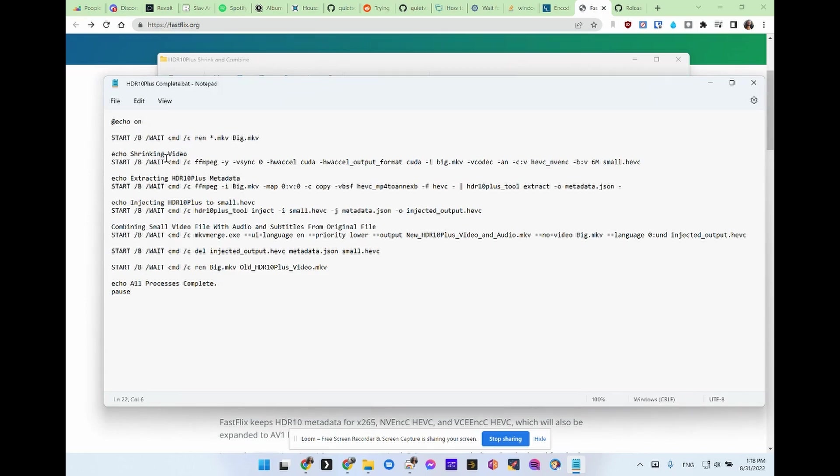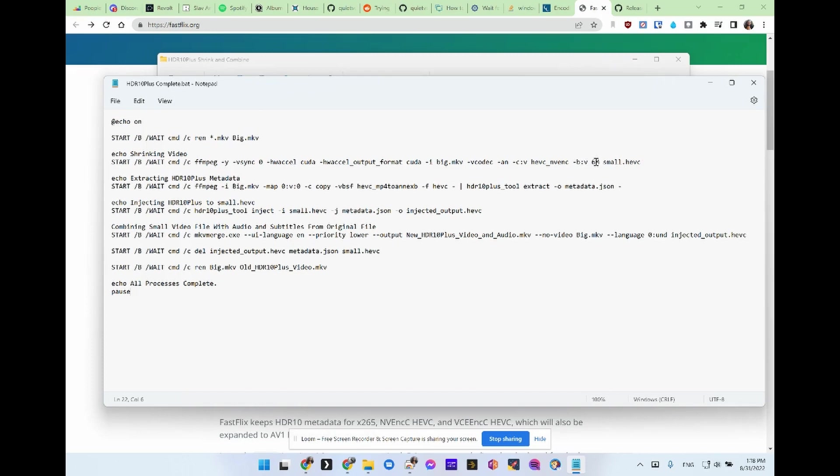And then it will shrink big.mkv to small HEVC. I've got it set kind of a variable bit rate at six megs a second, 6,000 kilobytes a second. Some probably would want that a little higher. I think it looks fine. I'm not a purist.